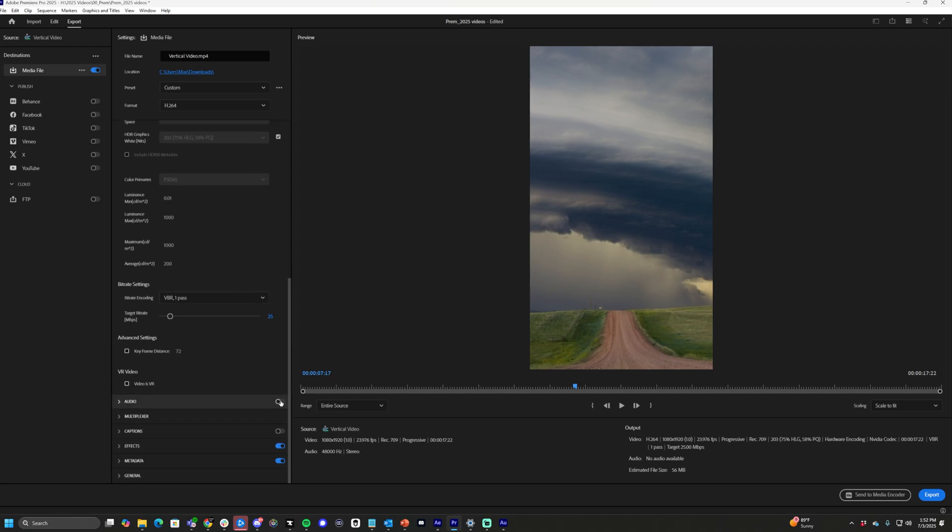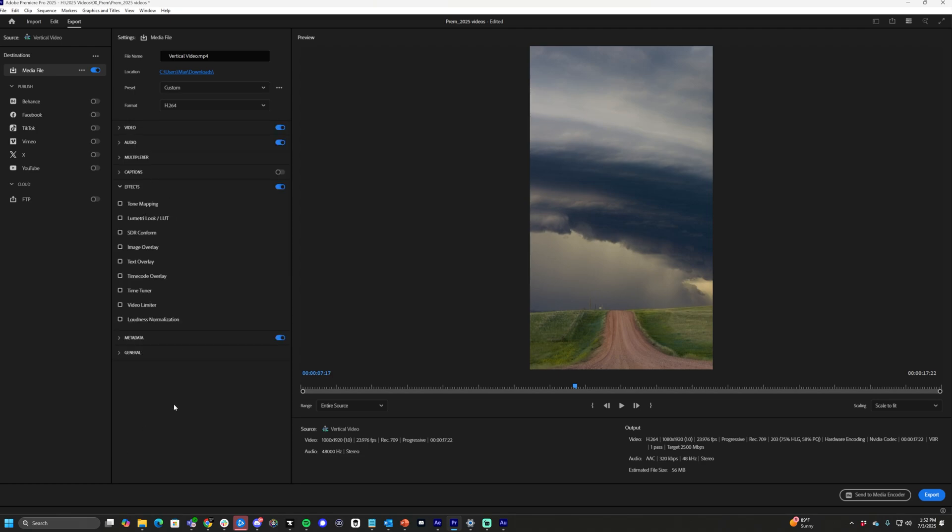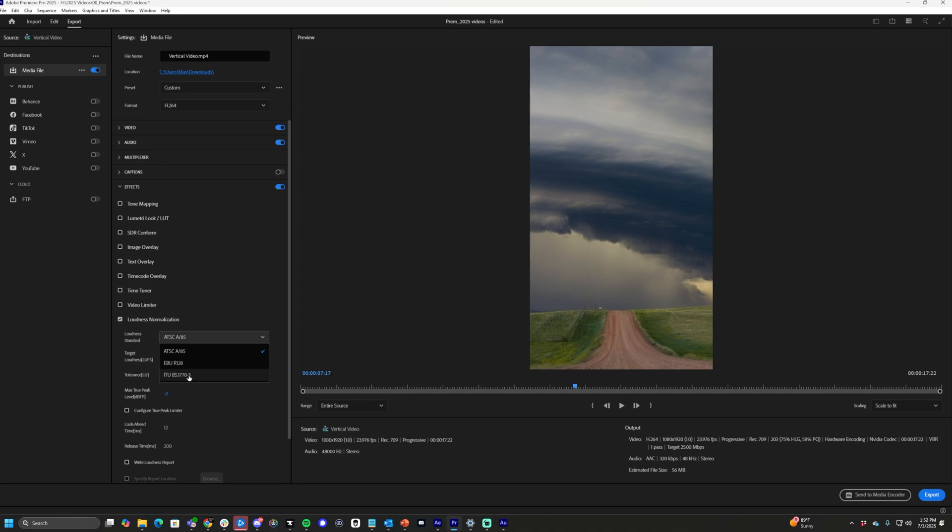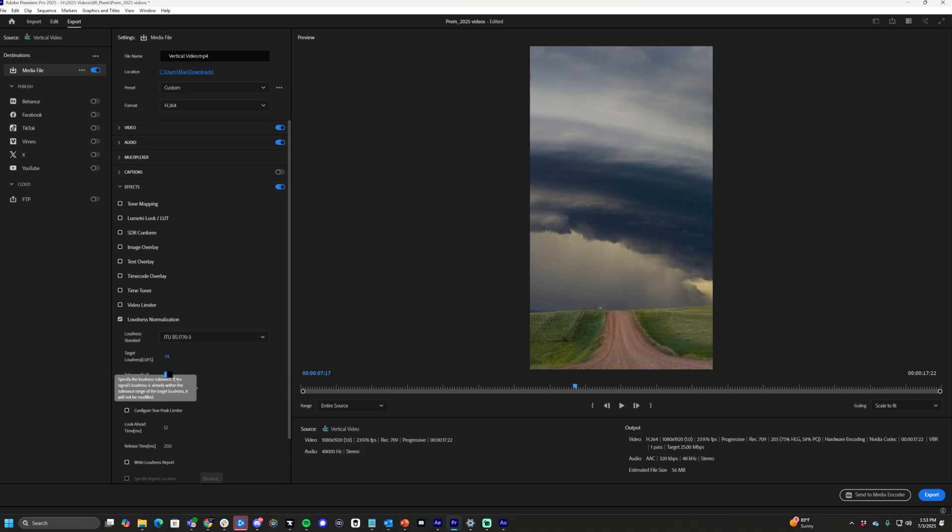If your audio is on, if you have audio, turn that on. From here, you want to drop down on your effects tab in the export settings. Let's do loudness normalization. This is very helpful and really good to use in all your videos. Drop down ITU BS177-3. Then drop this down to negative 14. Zero, negative one. And why are we doing this?